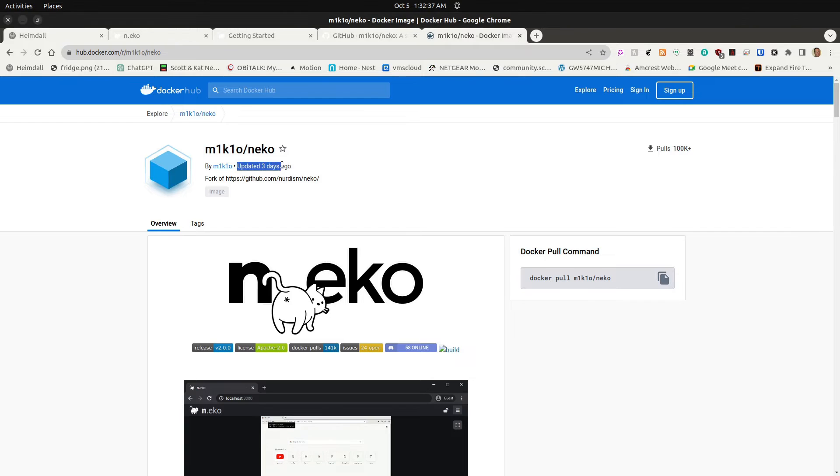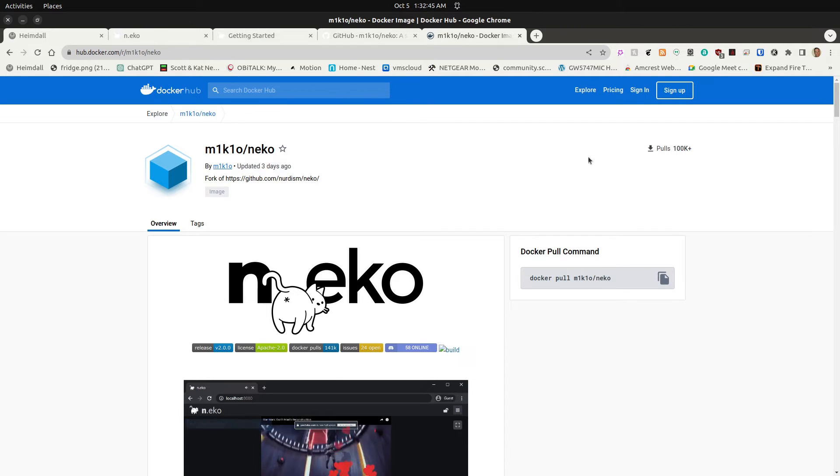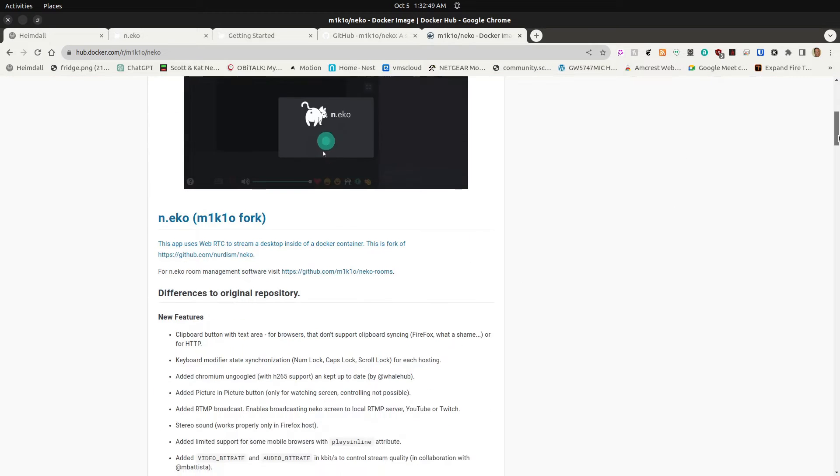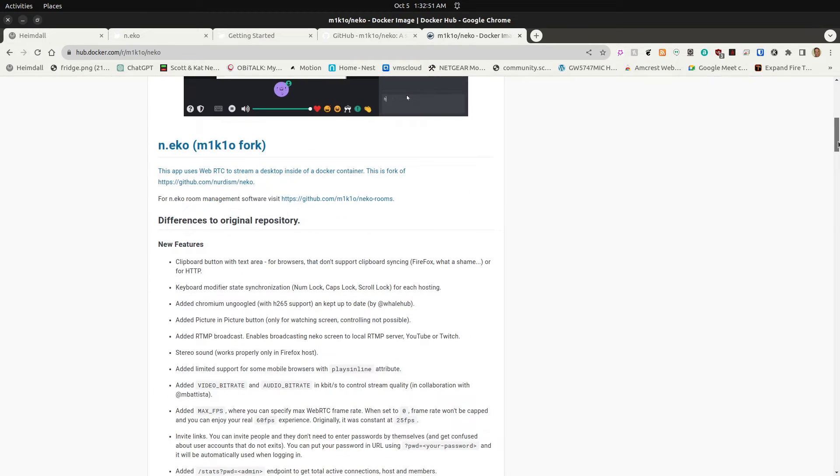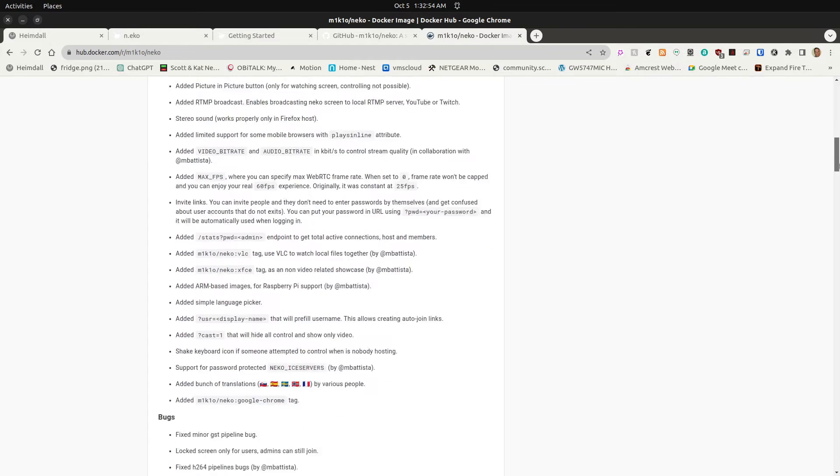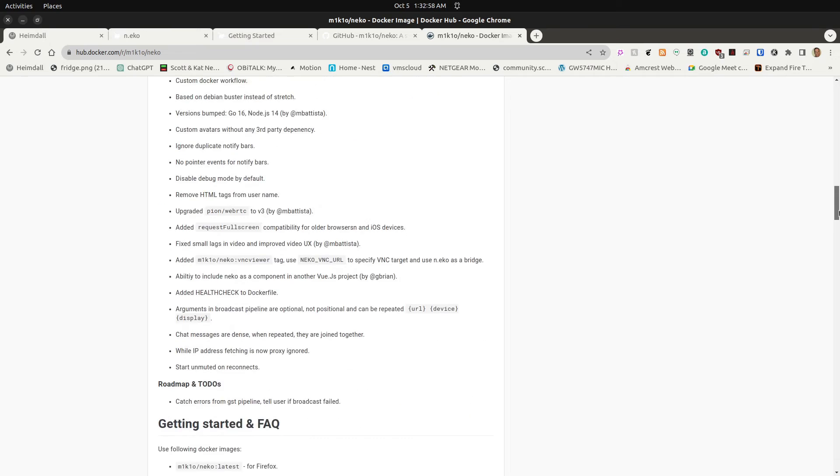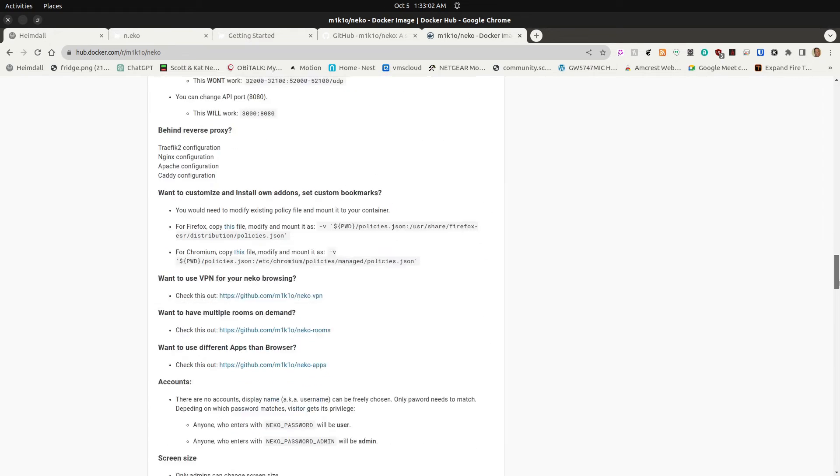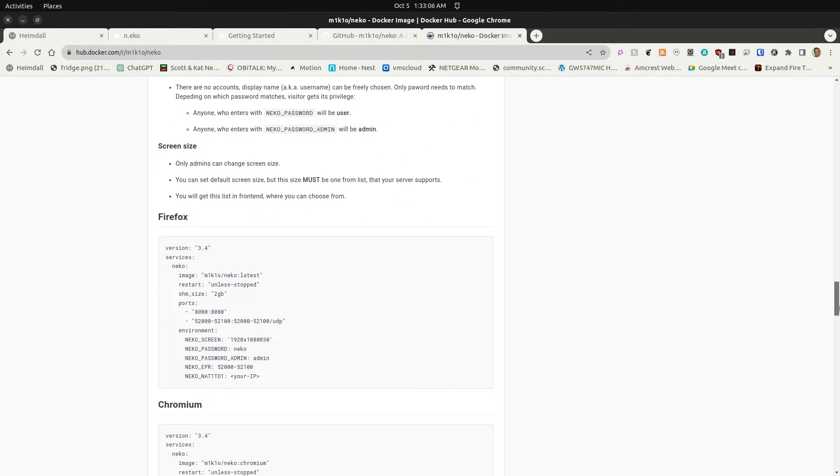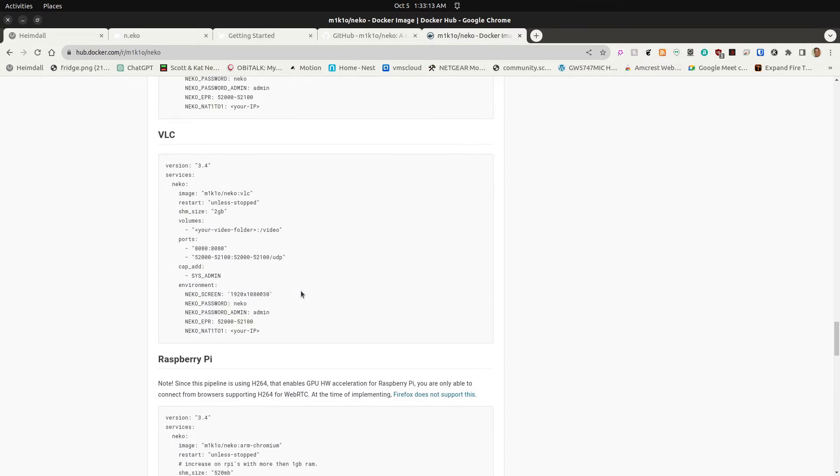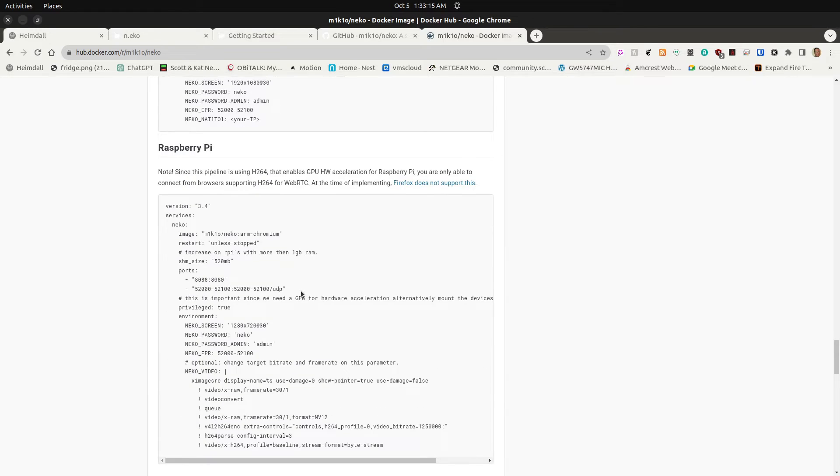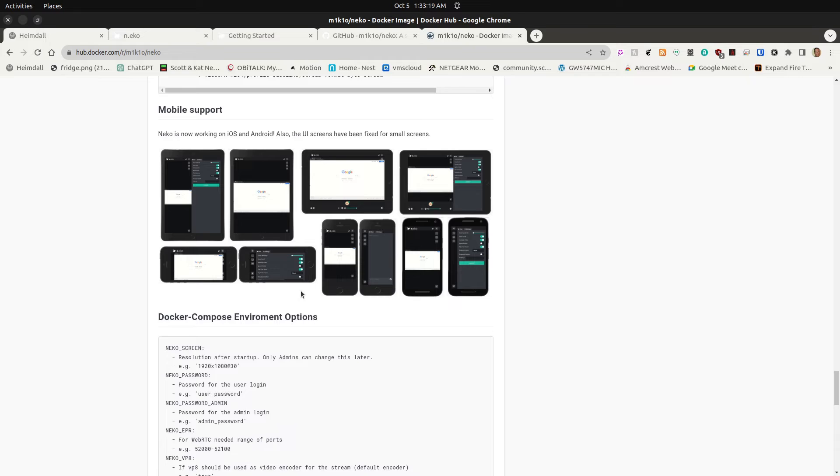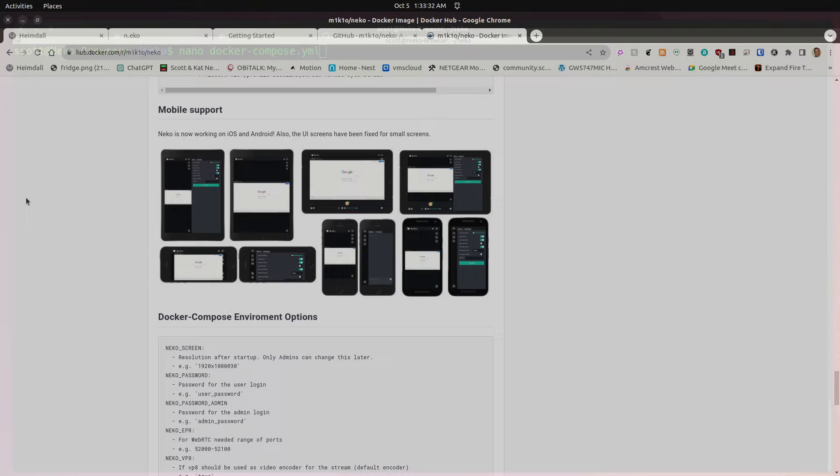The Docker page for Neko shows that this application is regularly maintained. As a matter of fact, as of this presentation here on October the 5th of 2023, it says that it was last updated three days ago. As we scroll down the page on the Docker page, they talk about the new features that they've added to it and a lot of the capabilities as well as some of the bug fixes. This documentation is really great to keep you an idea of what it is they do. They also give samples of the Docker Composes for Firefox, for Chromium, for VLC, and even for a Raspberry Pi. The program also apparently has upcoming support for mobile and that's supposed to include iOS and Android as well.